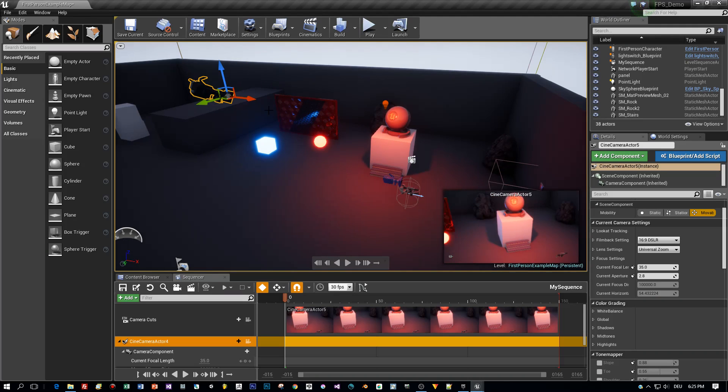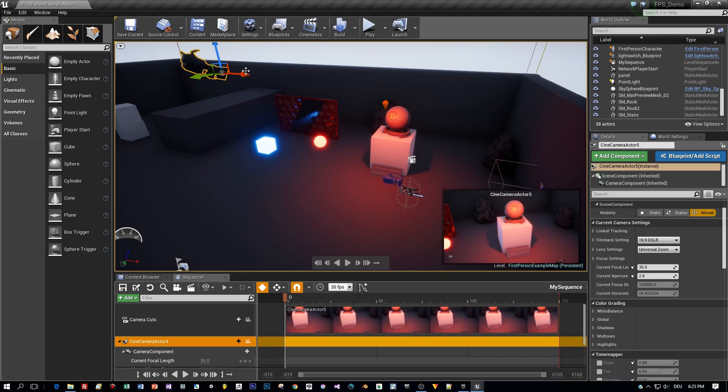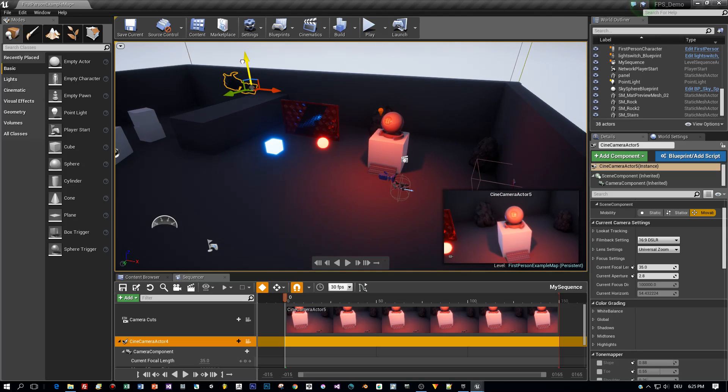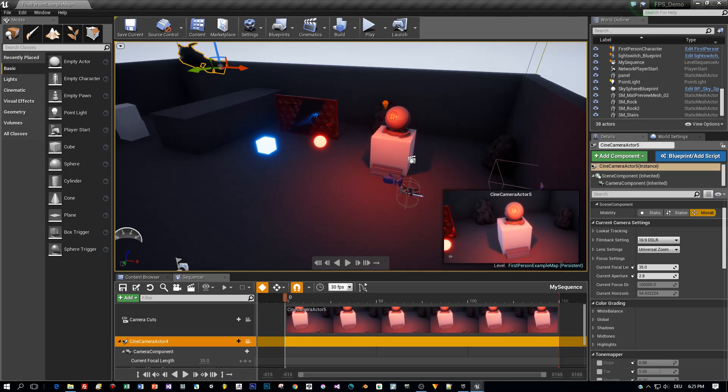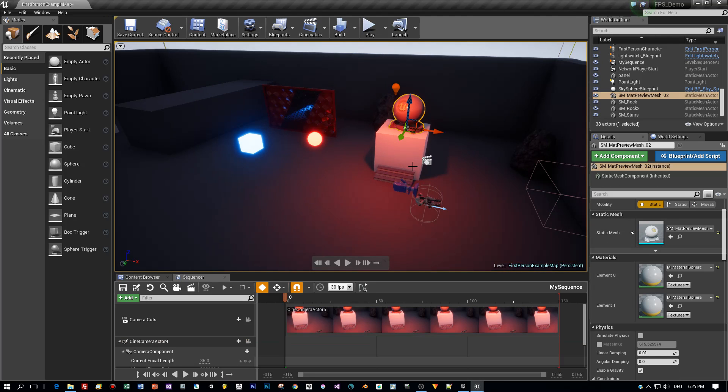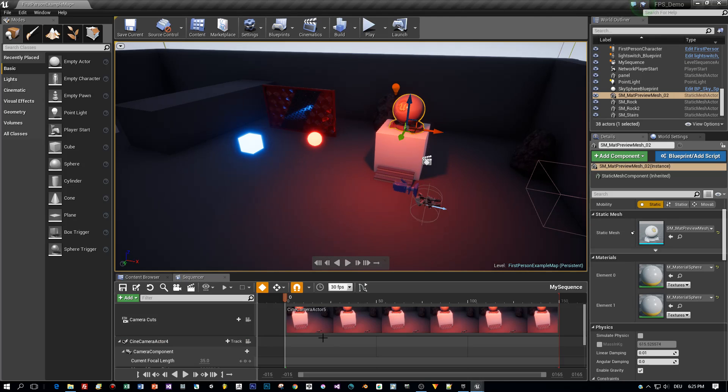Alright, I think that's a good position for the camera for this cutscene. And after that I will enable the Auto Key feature and add some animation for the cube and for the ball.